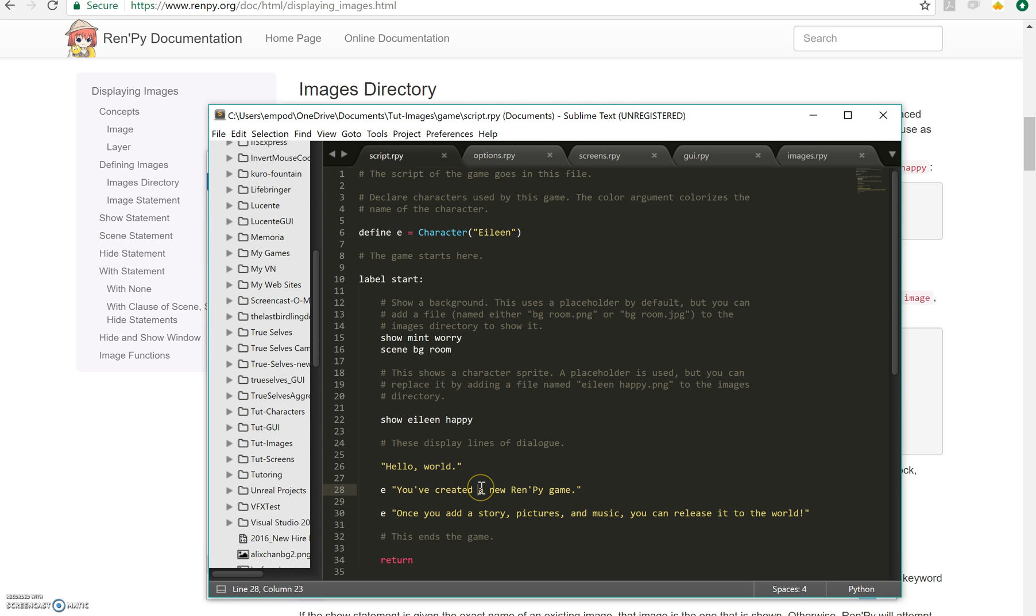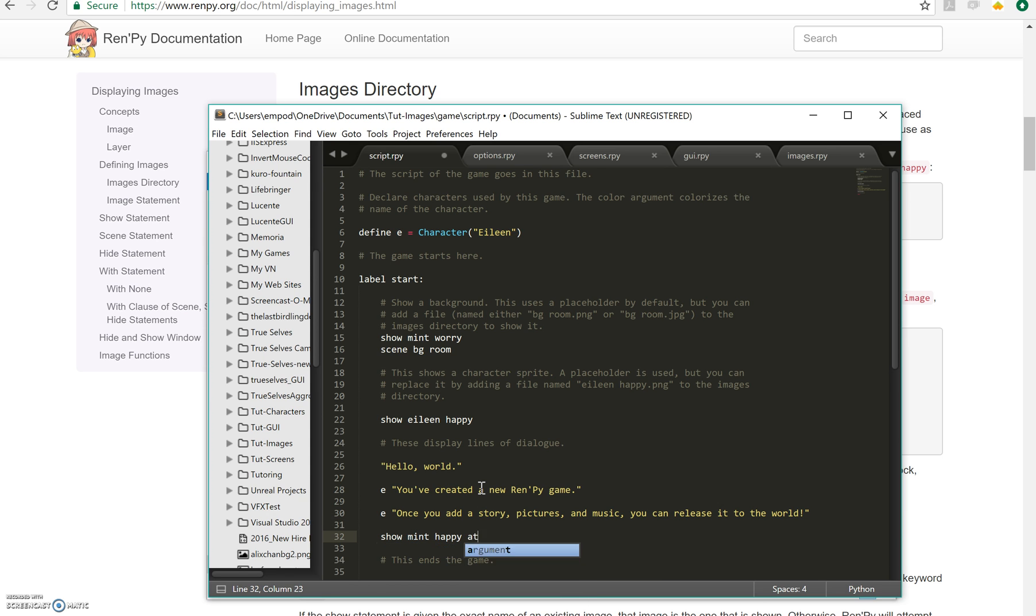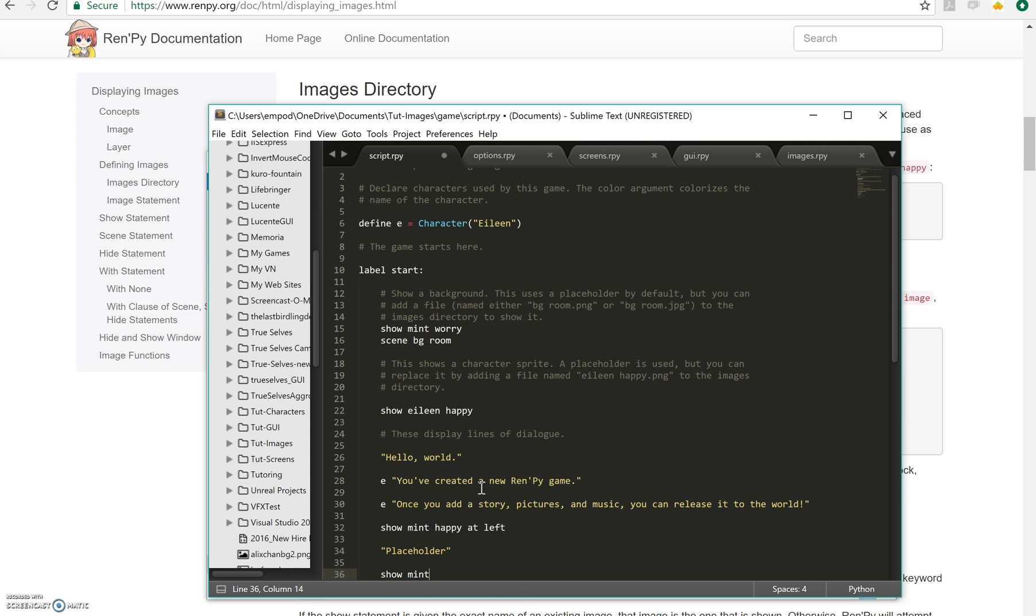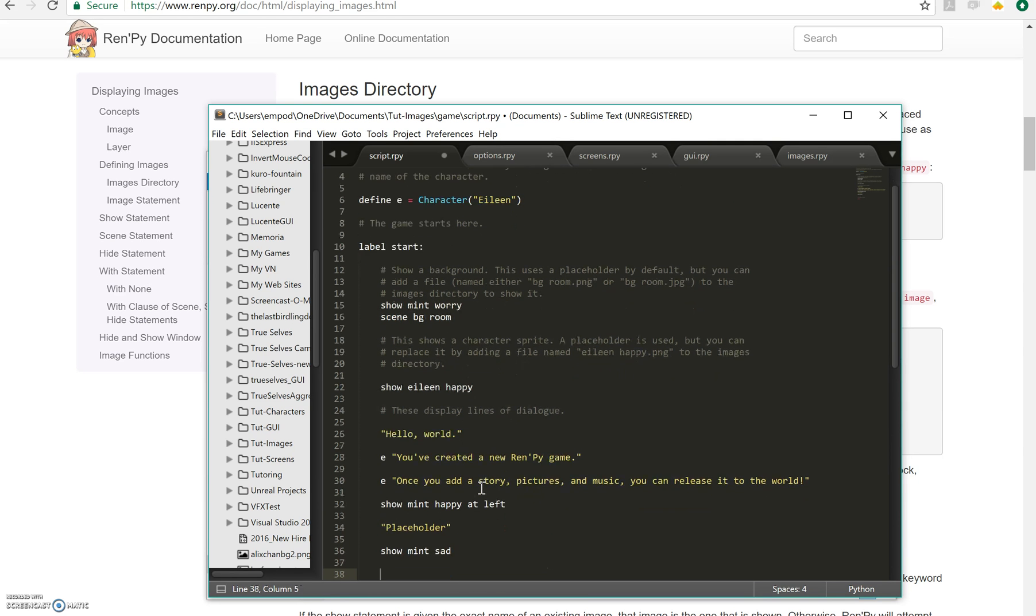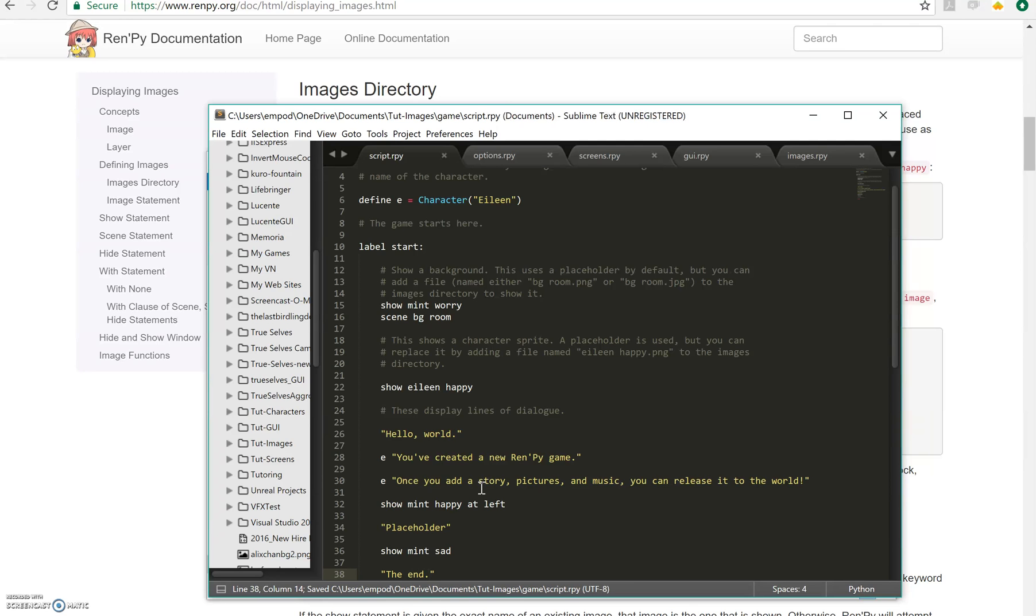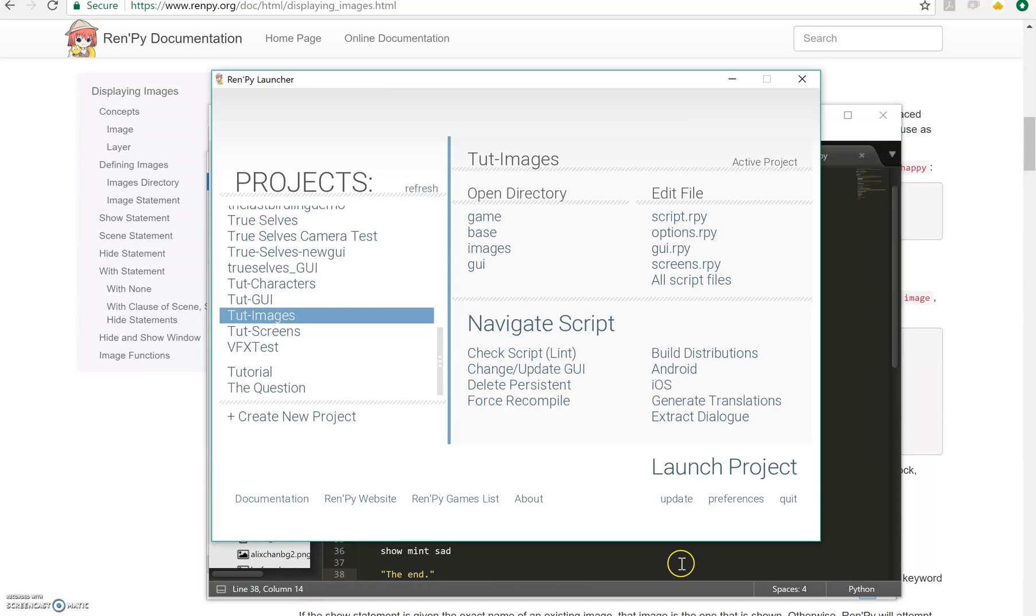So let's see over here I'm going to say show mint happy at left. Left is a position, conveniently enough it's all the way over on the left of the screen. I'm going to put a placeholder here and then I'm going to say show mint sad and I'm not even going to say where but it's going to remember where, and then I'm going to put the end. Okay let's run it.